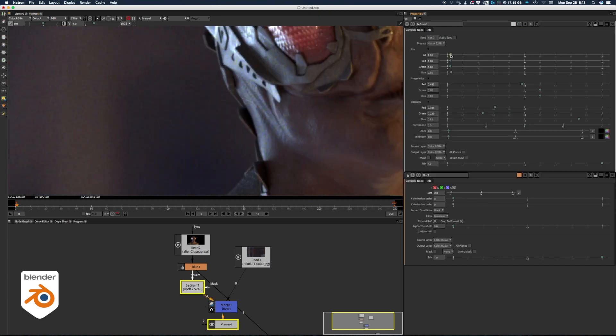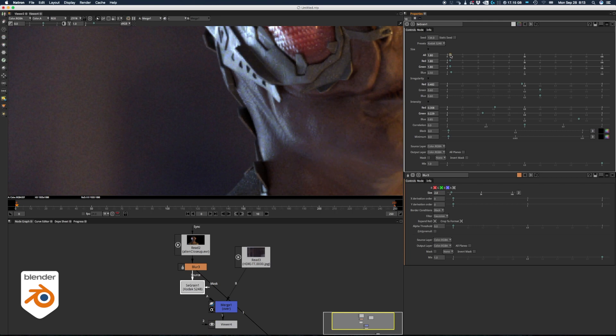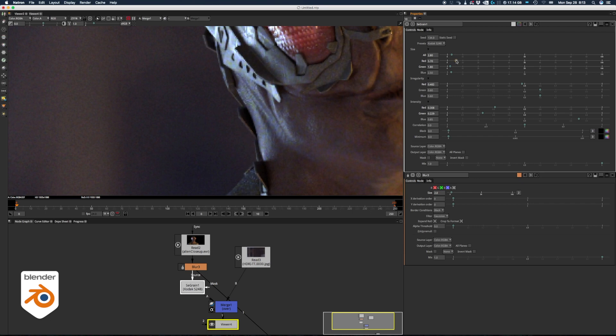After that, you add the grain node and you start playing with the settings. You play with the sliders, move them left to right, red, green, blue, intensity and all this stuff, but it's really hard to tell if it's matching or not. So how can you do it?